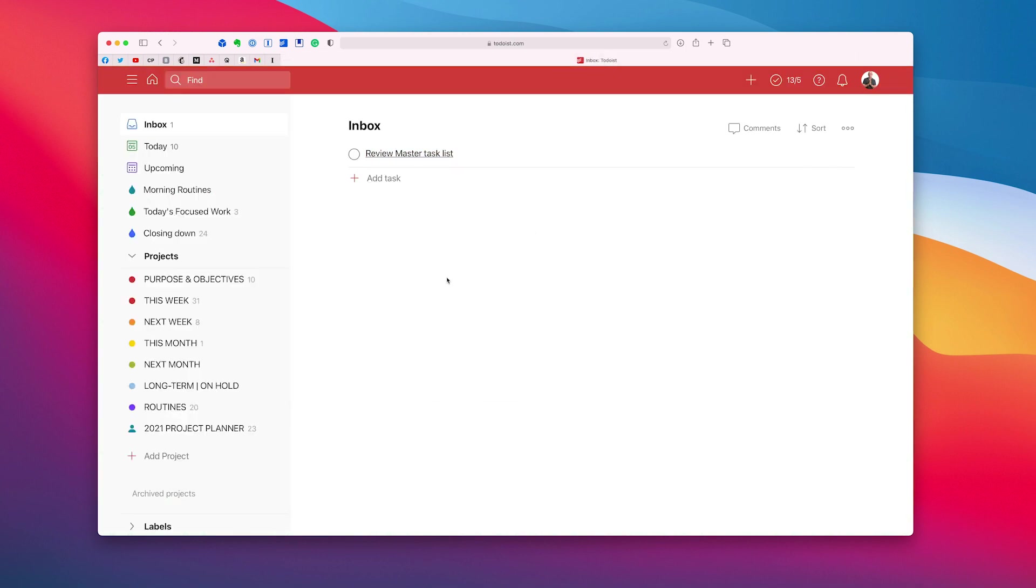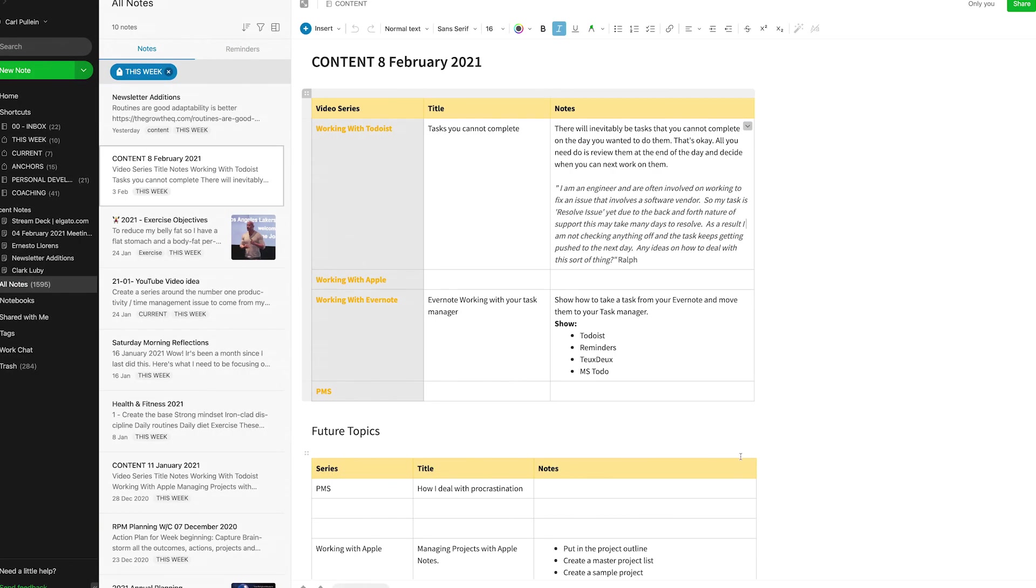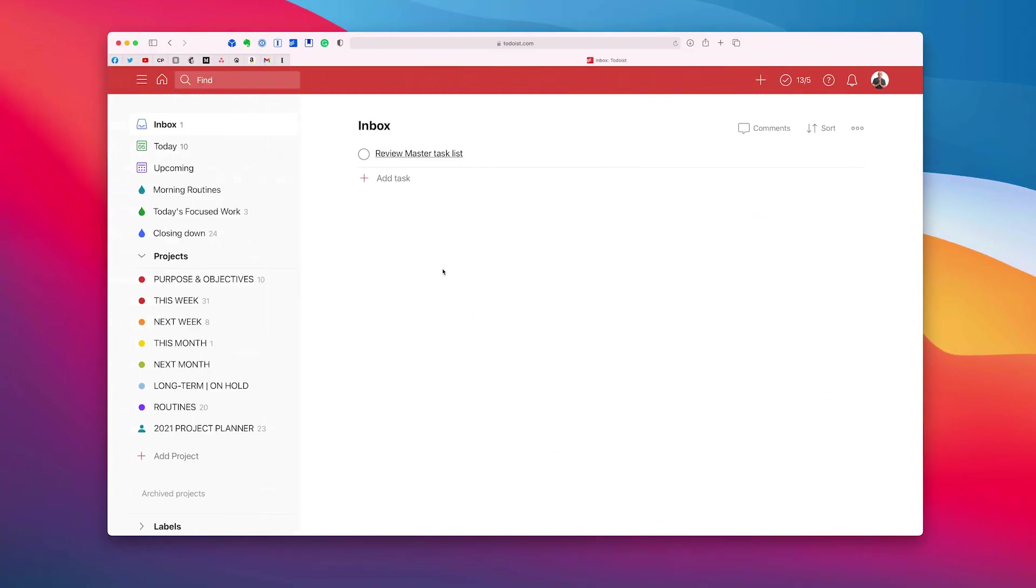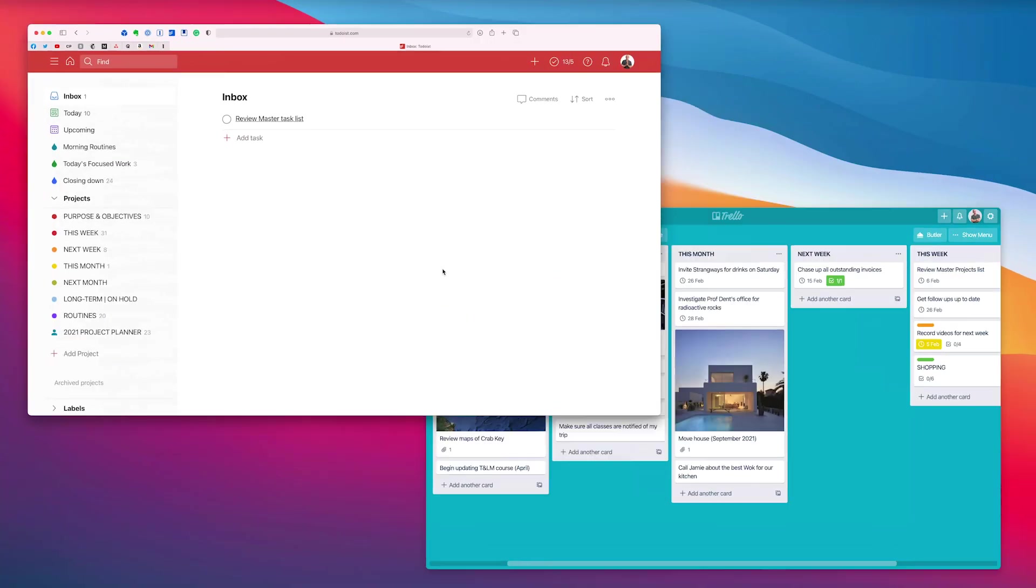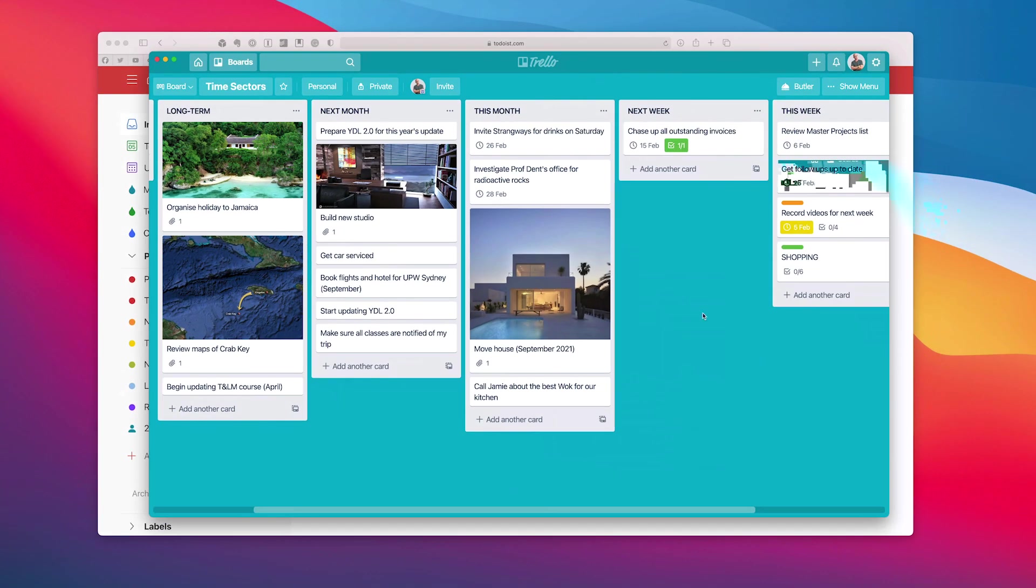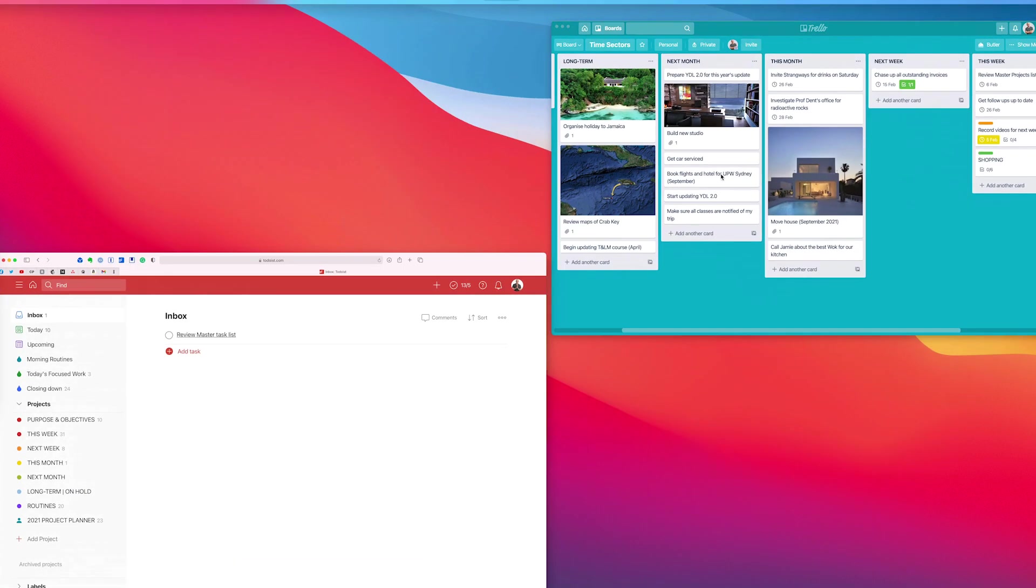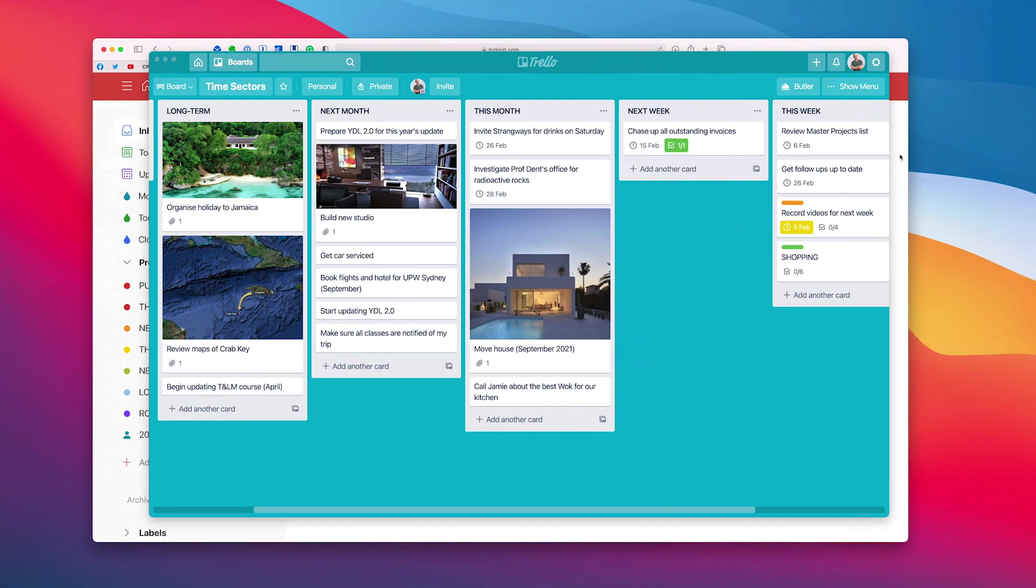Now remember I've actually got it saved to my board here. So I can go back over to here. Let's go and do this in Trello. So I have Trello set up here. Let's go to Trello.